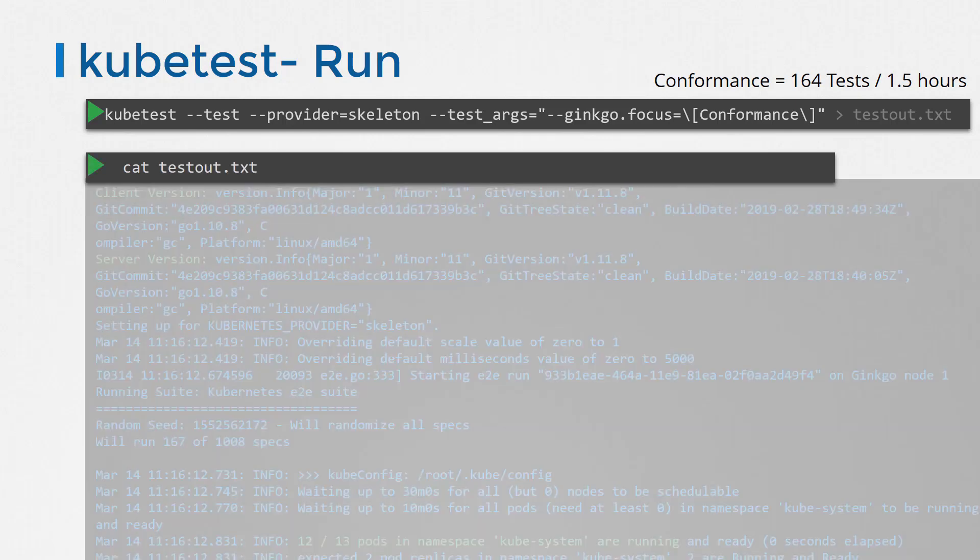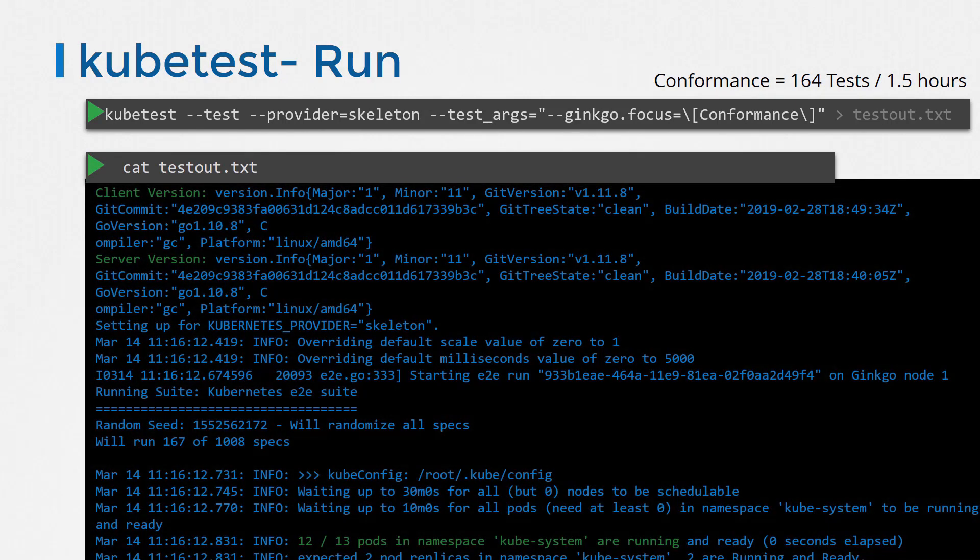Viewing the results, you will see that it initially performs simple tests like comparing the kubectl server and client versions, then goes on to checking the status of pods.